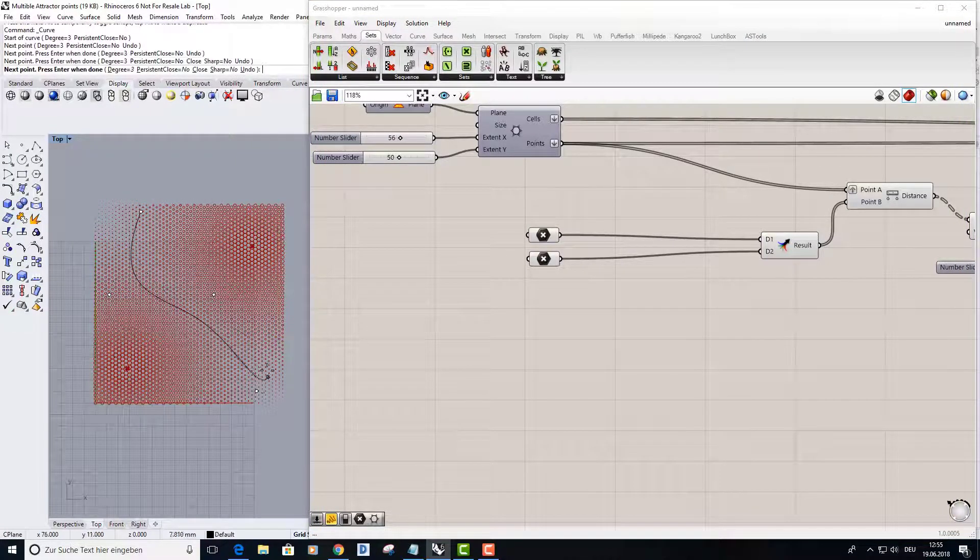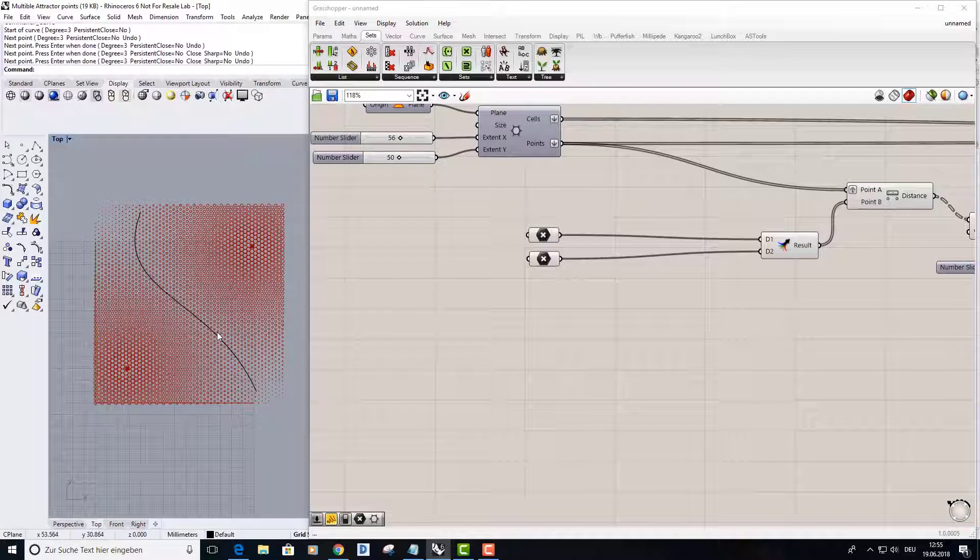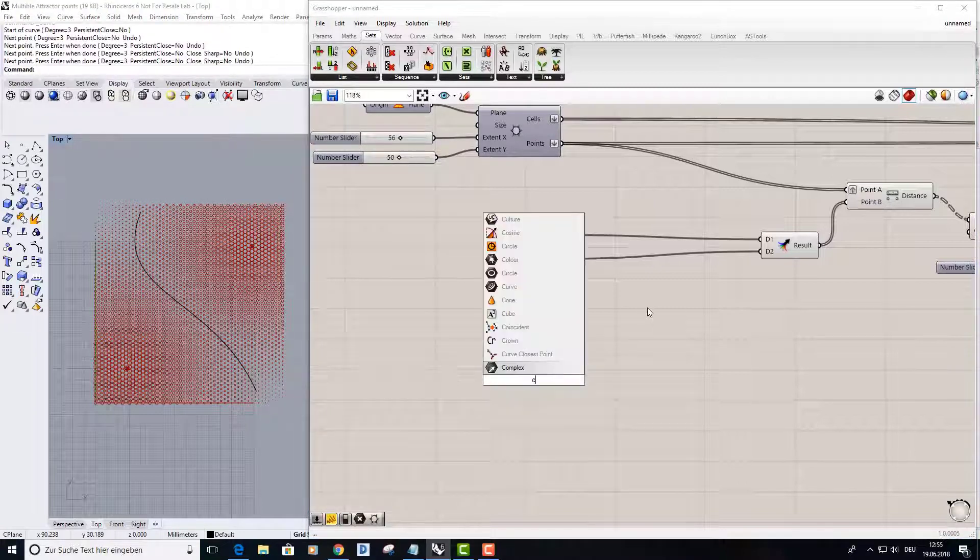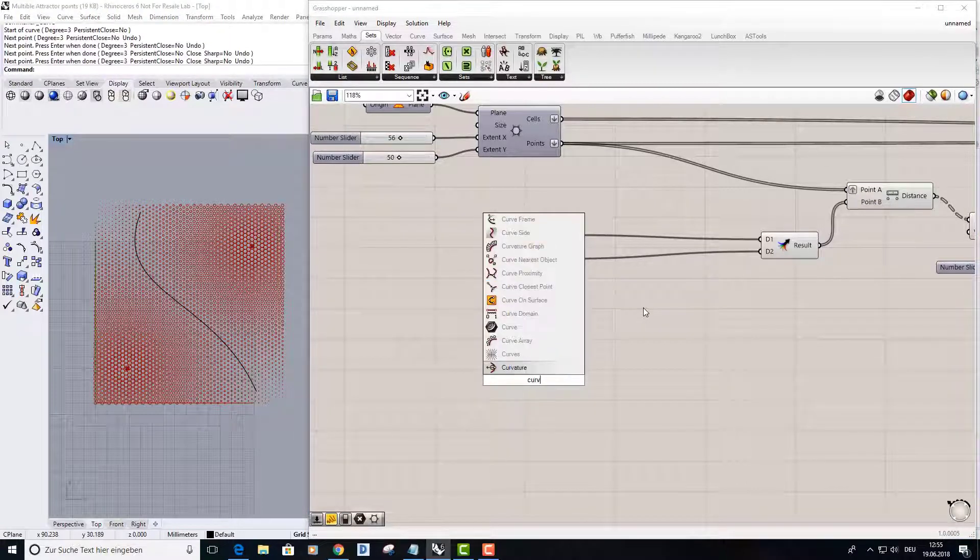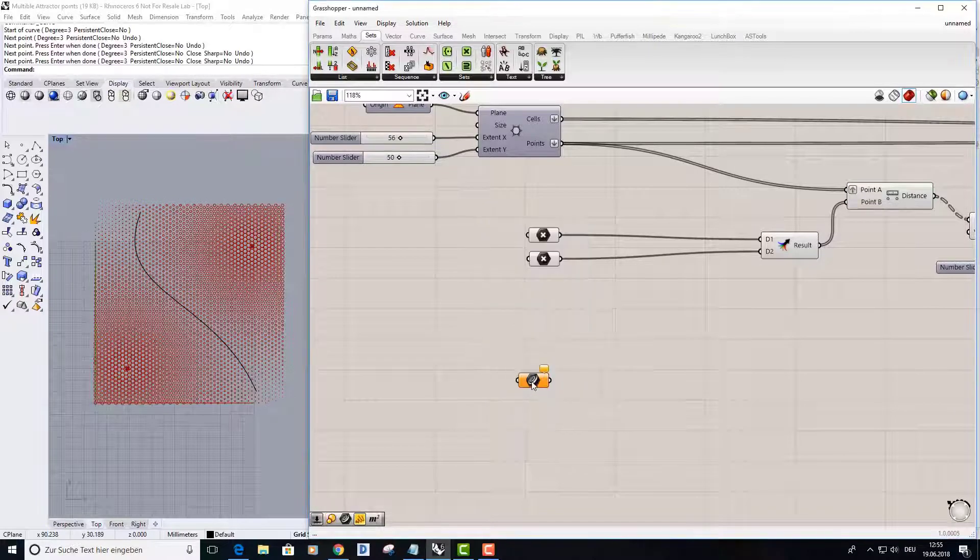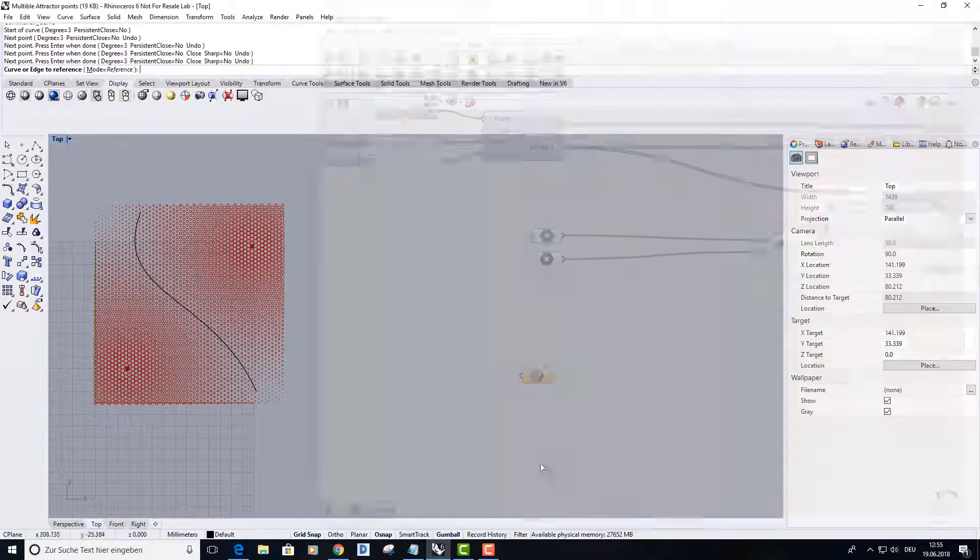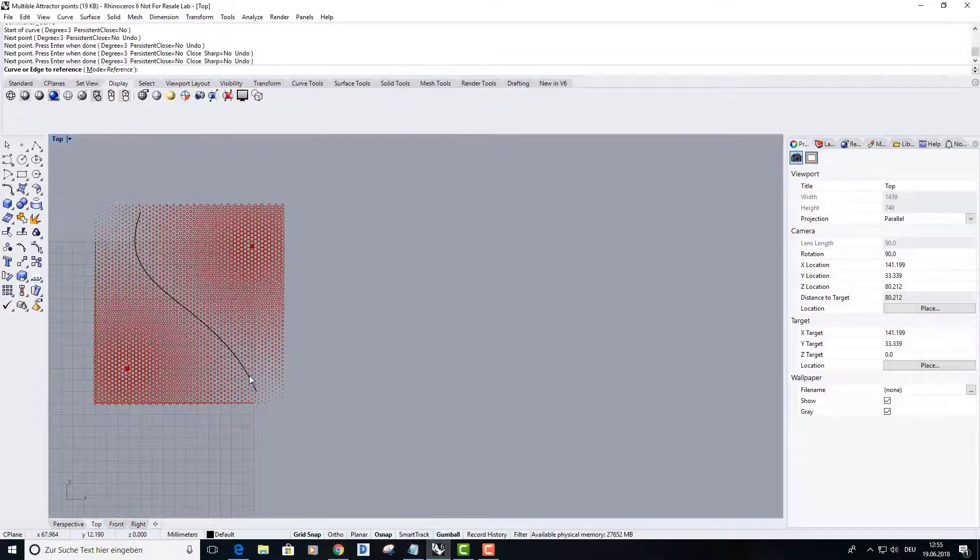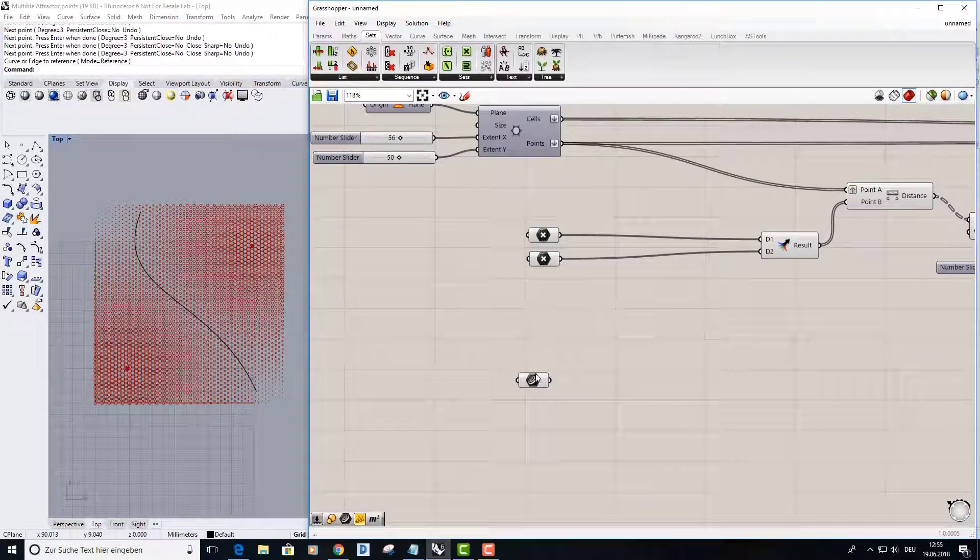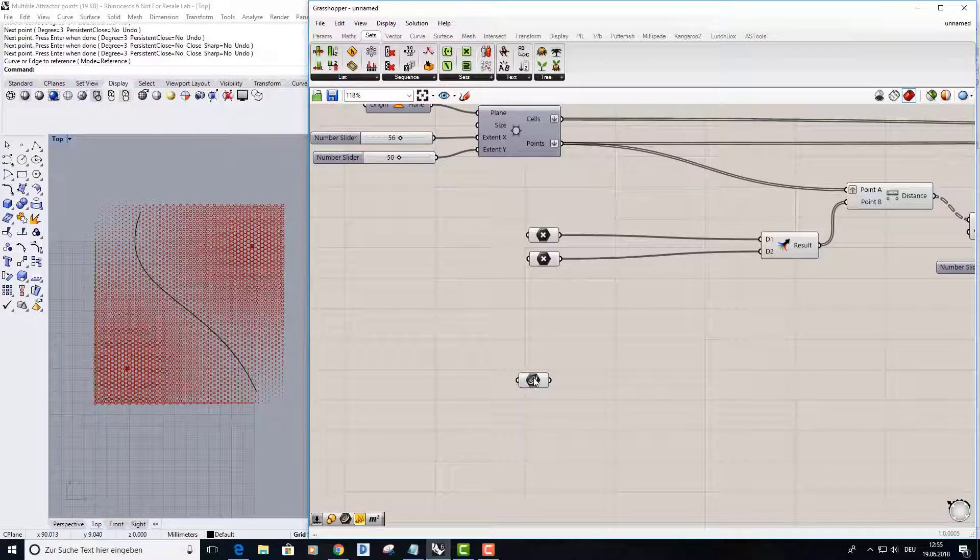And I bring it into the curve container. Just type in curve, right mouse click, and then set one curve, select this curve, and now it's stored inside of this container. Here you can see it by the green preview.